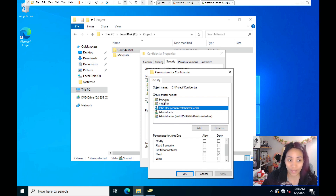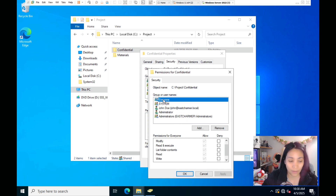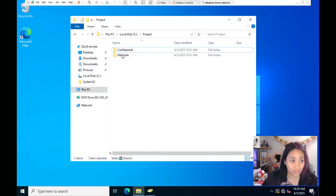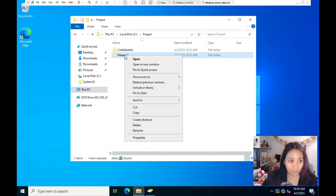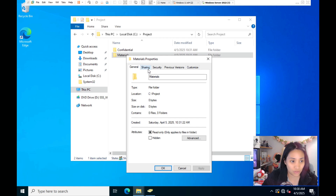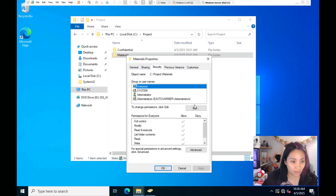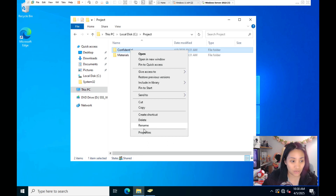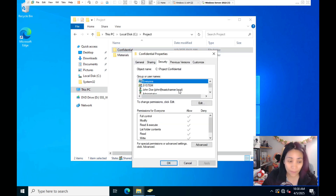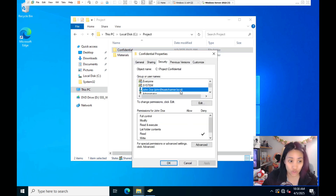Everyone still has the Allow permissions and is not affected by John's explicit deny. Only John will be denied access to this folder. The Materials subfolder is unaffected — Everyone still has full control there. Only Confidential has the explicit deny permission for John. That is how you explicitly deny a permission for a person or group.